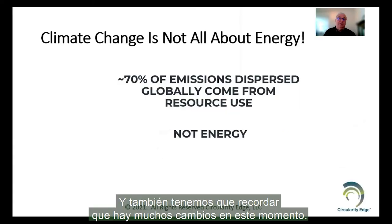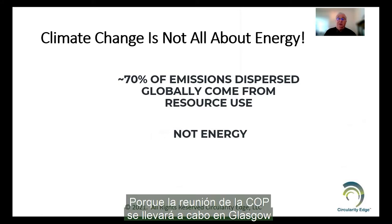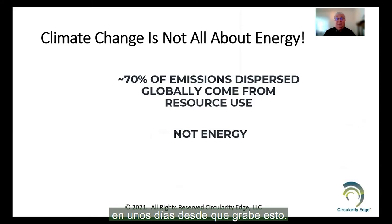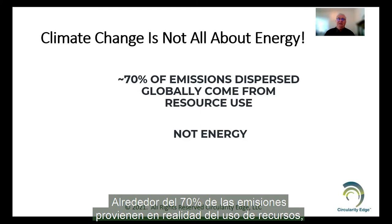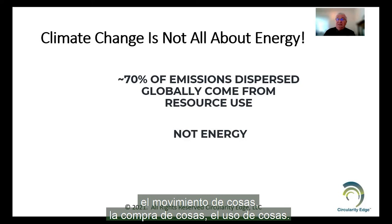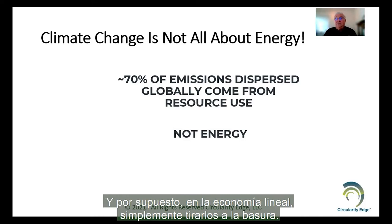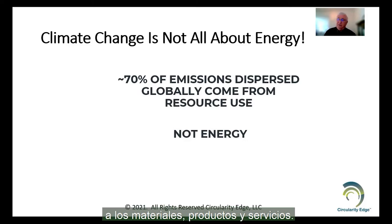We have to remember there's a lot of talk right now about climate change — the COP meeting is going on in Glasgow in a few days from when I'm recording this. But climate change is not all about energy. Around 70% of emissions are actually coming from resource use: making things, selling things, moving things, buying things, using things, and of course in the linear economy, just throwing them away. So it's not all about energy — we have to pay a lot of attention to materials and products and services.